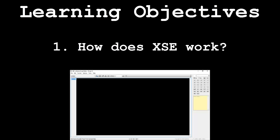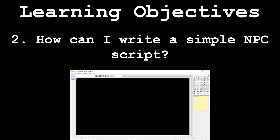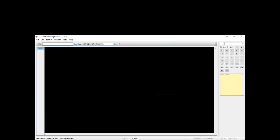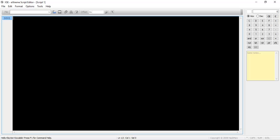How does XSE work? How can I write a simple NPC script? And how do I insert my script into the game? Following these segments will be an application demonstration. In this final part, we will be creating and inserting a script very similar to the one we made during this tutorial.